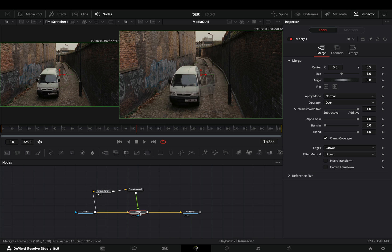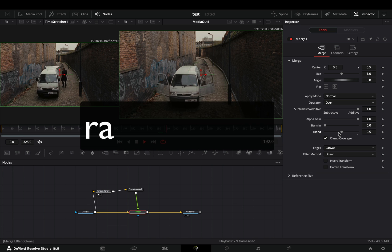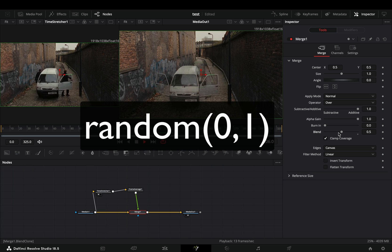Select the merge node and bring down the blend slider to 0.5. If you want, you can use the random expression on the blend also, by setting the values between 0 and 1.